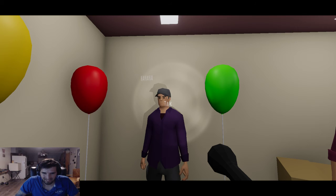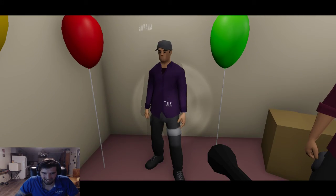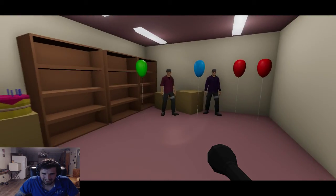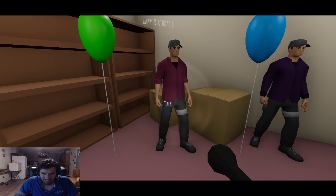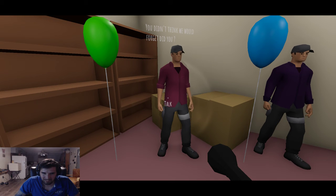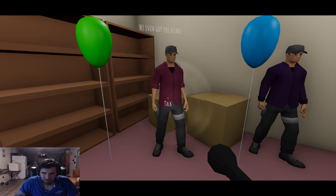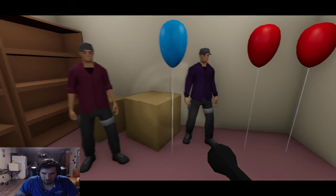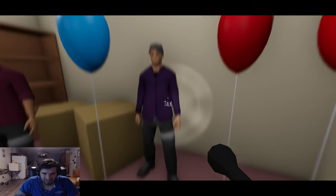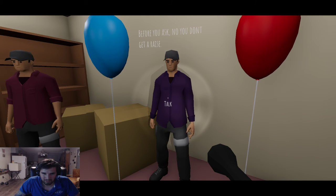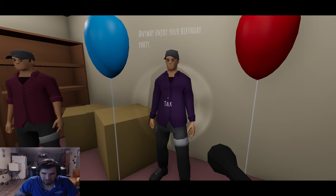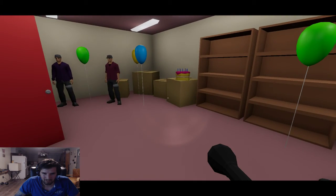Happy birthday. You didn't think we would forget, did you? We even got you a cake. Where's the cake at? Hey, happy birthday. Before you ask, no, you don't get a raise. By the way, did you clean the vents anyway? Enjoy your birthday party.